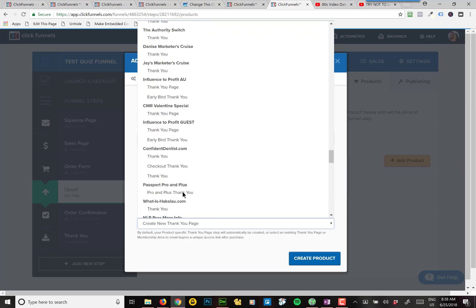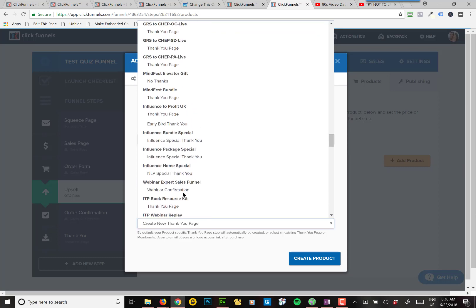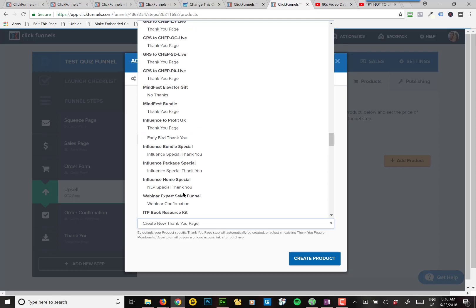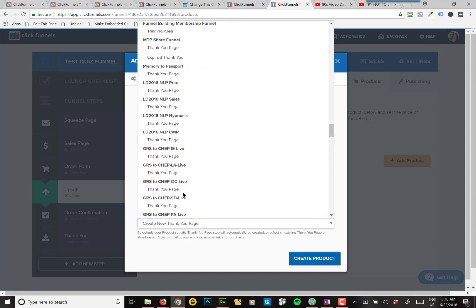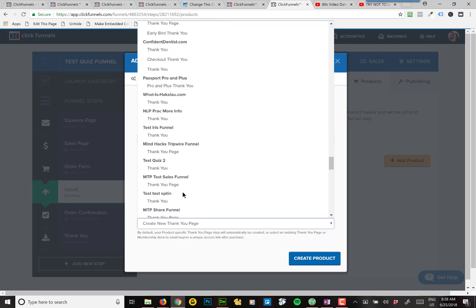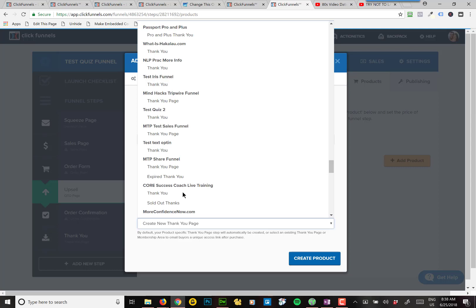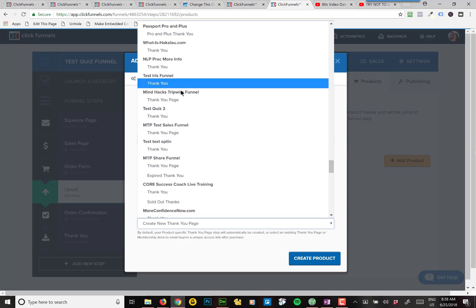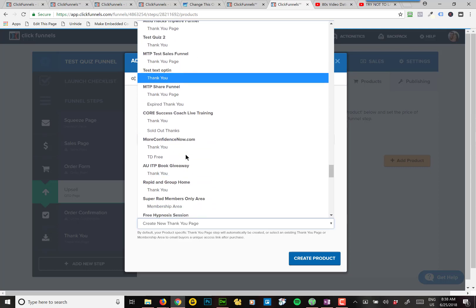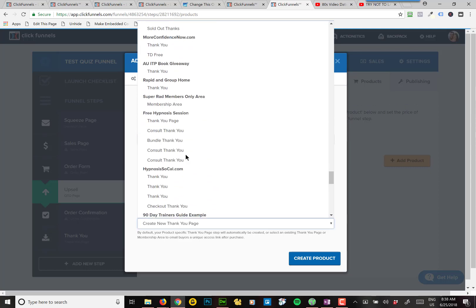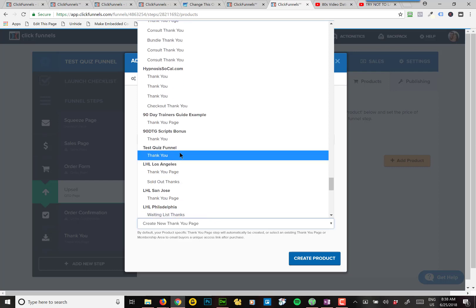Oh geez, I have so many funnels in here. I don't know which one this is. What is it? Test quiz funnel. Probably somewhere down here. Test iris funnel. There's a test quiz funnel. So you've got to find your funnel. Oh, here we go. And then pick the thank you page.